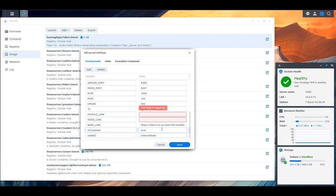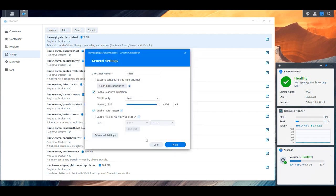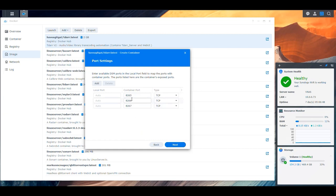We save here. There were some extra entries — module link, node link — that I'm going to remove since I'm not sure what those mean. Then we save and continue. Now we have the ports. The last port we used was 8091, so let's use 8092 for the user interface, 8093 for the server, and 8094 for the node. Then we click Next.